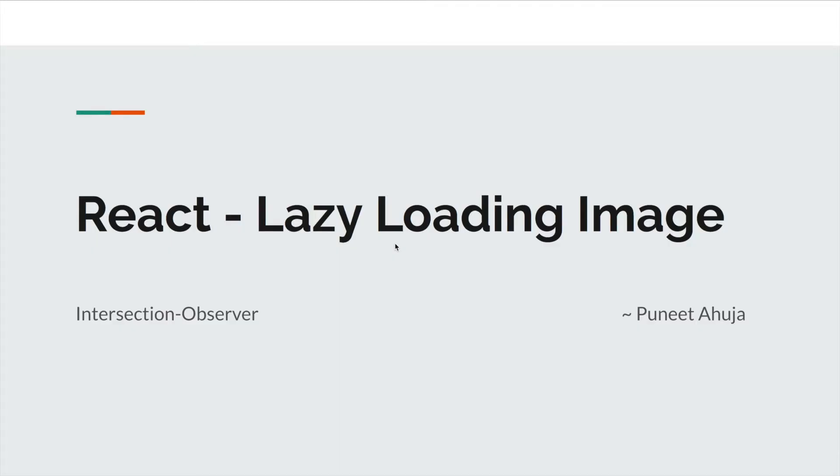Hello friends, my name is Puneet Ahuja and in this video we will implement lazy loading of image in React with the concept of Intersection Observer.